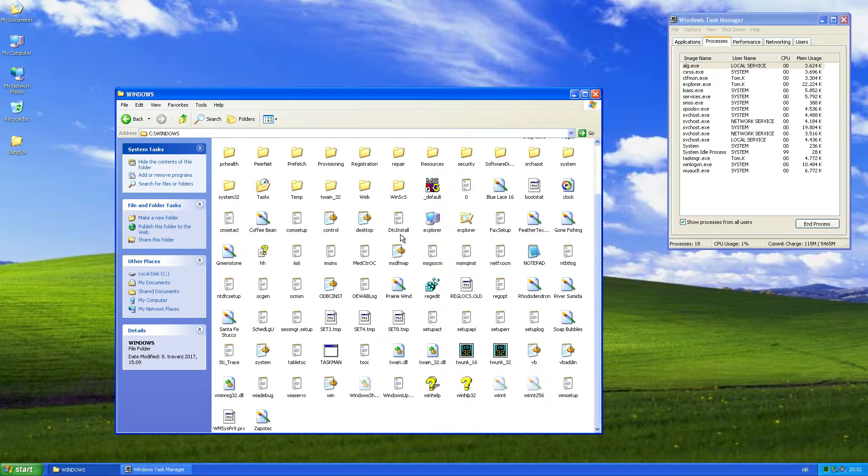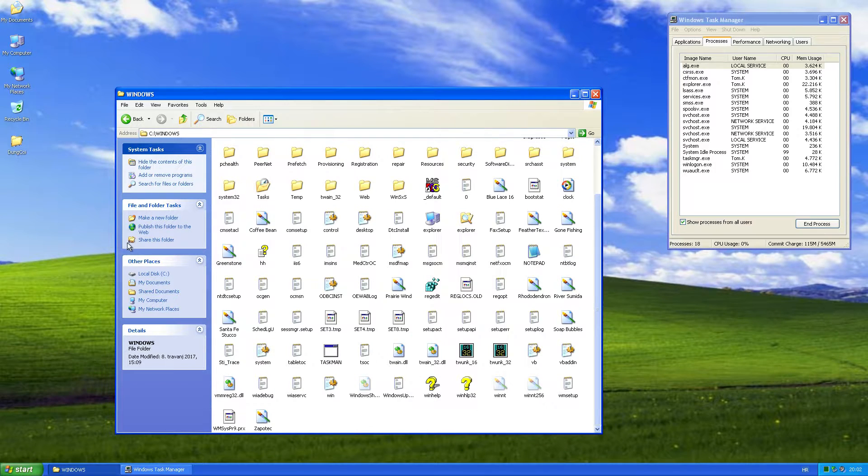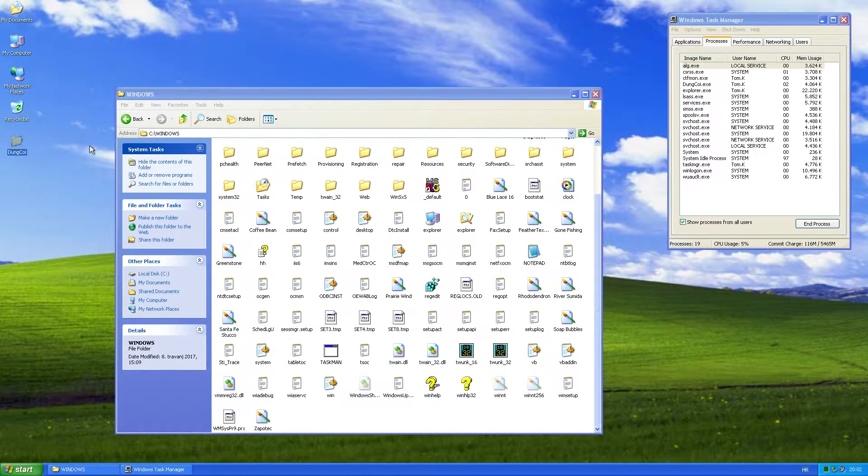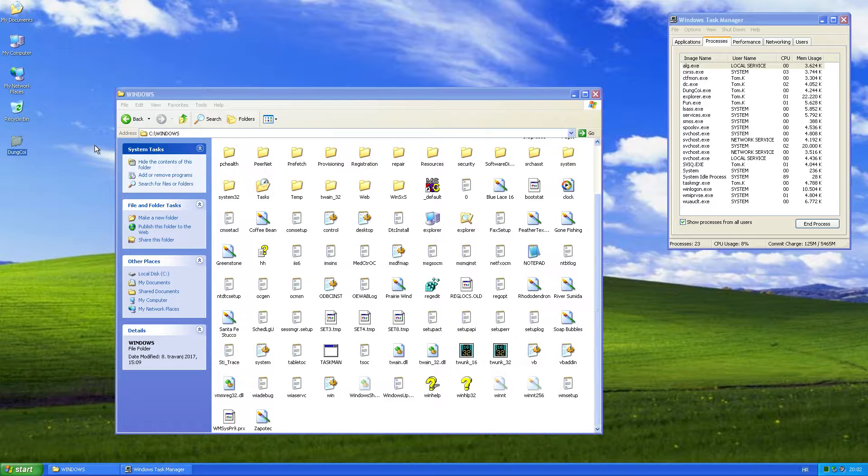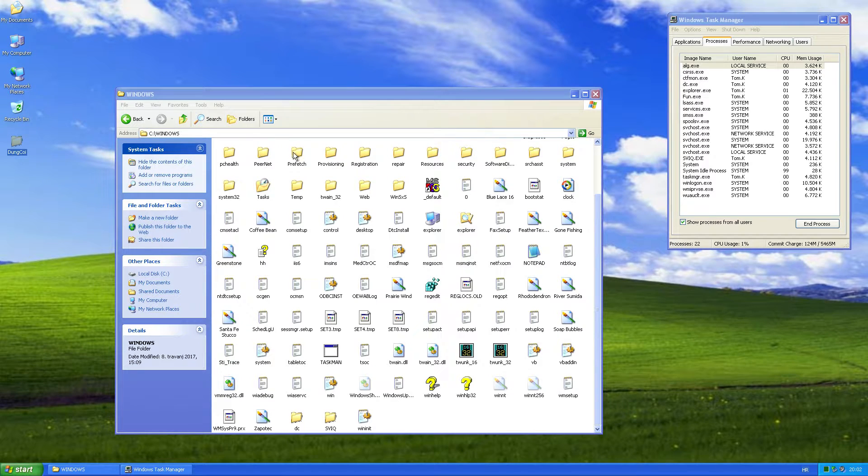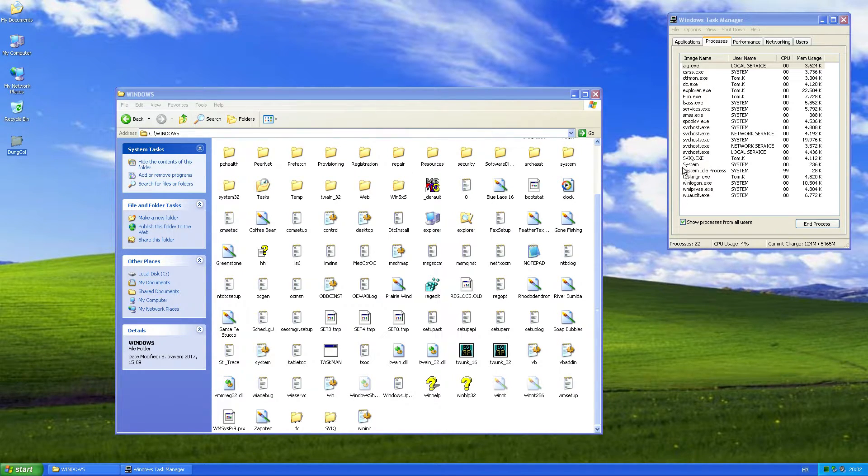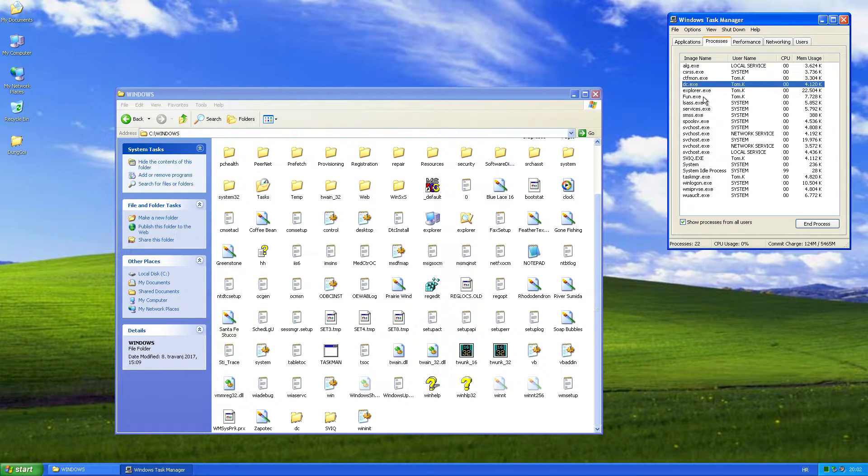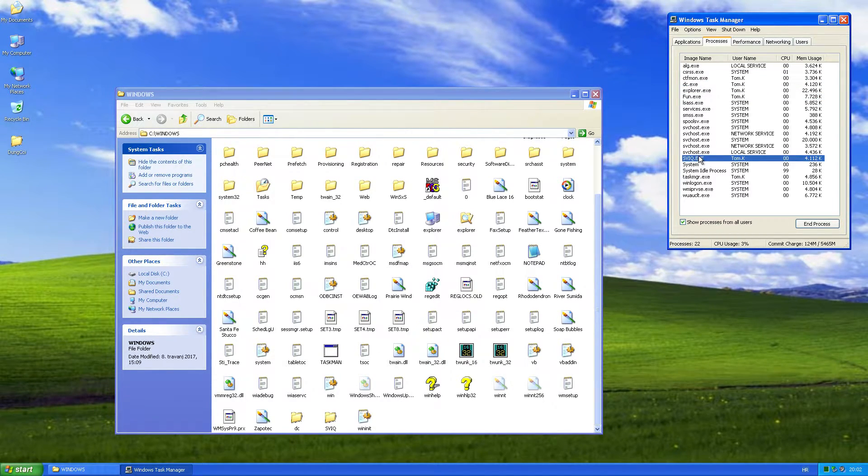We'll run the worm with the Windows folder opened. After running it, we can see that the original process is terminated, and we have three processes called DC, FUN, and SVIQ.